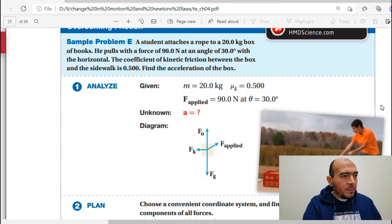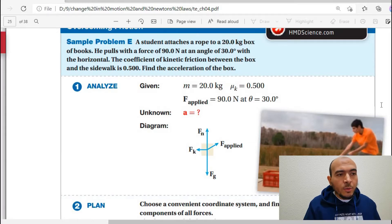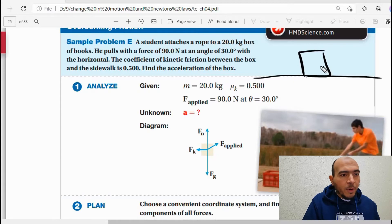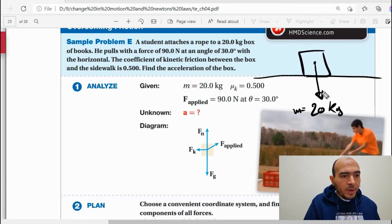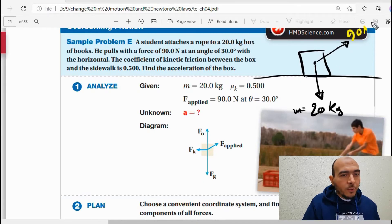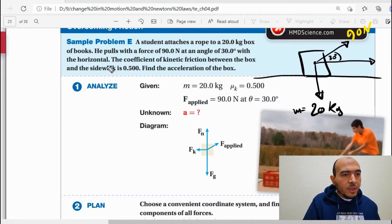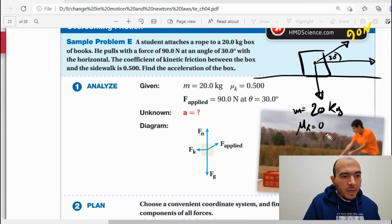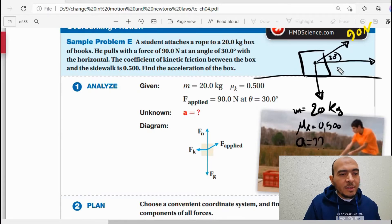Let's look at problem E, page 139. We have a boy pushing a box of 20 kg mass with a force of 90 newtons at an angle of 30 degrees with the horizontal. The kinetic coefficient of friction between the box and sidewalk is μk = 0.500. We need to find the acceleration.